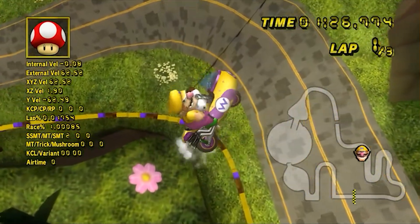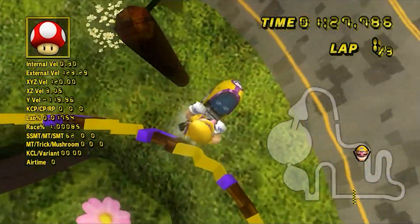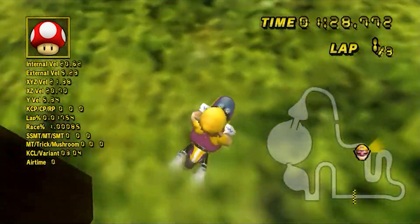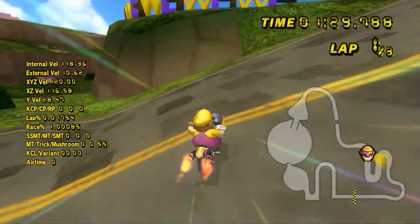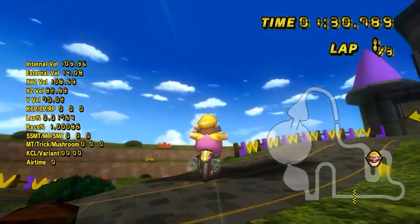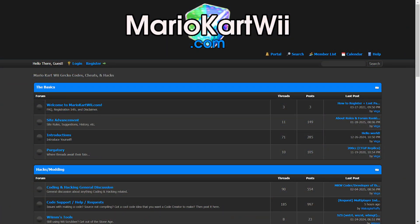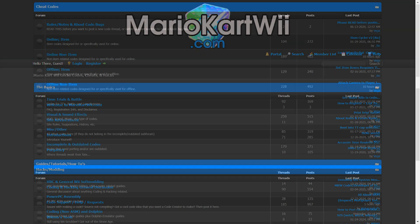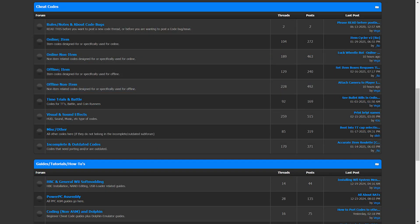I don't have anything else to say about the codes you have available, however, you aren't limited to what you've been given. If you head over to mkwii.com, you'll find hundreds of codes available for online, offline, time trials, and battle. Once again, you can find all of these resources in the description.